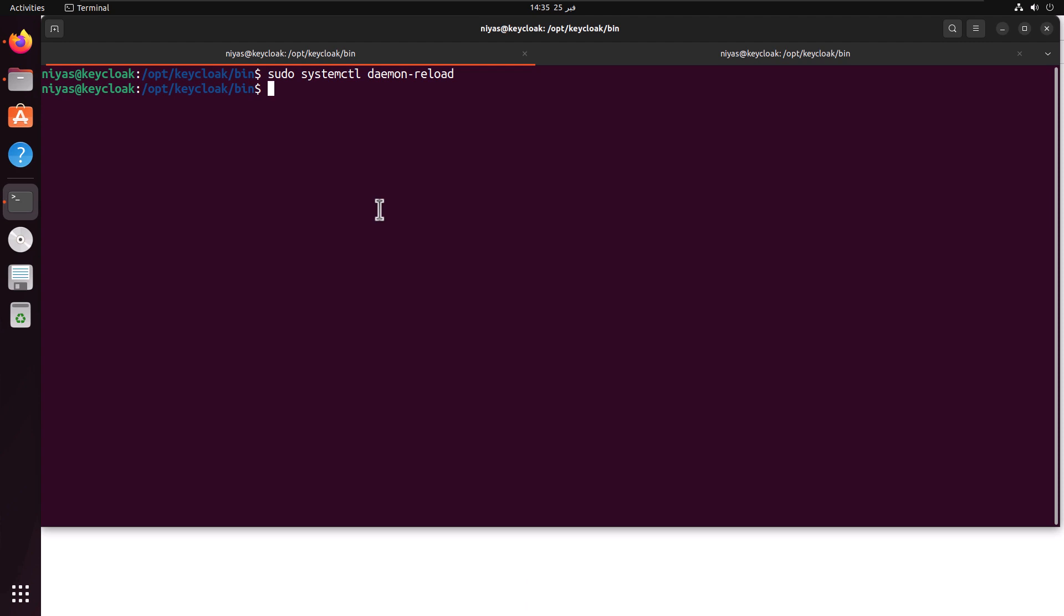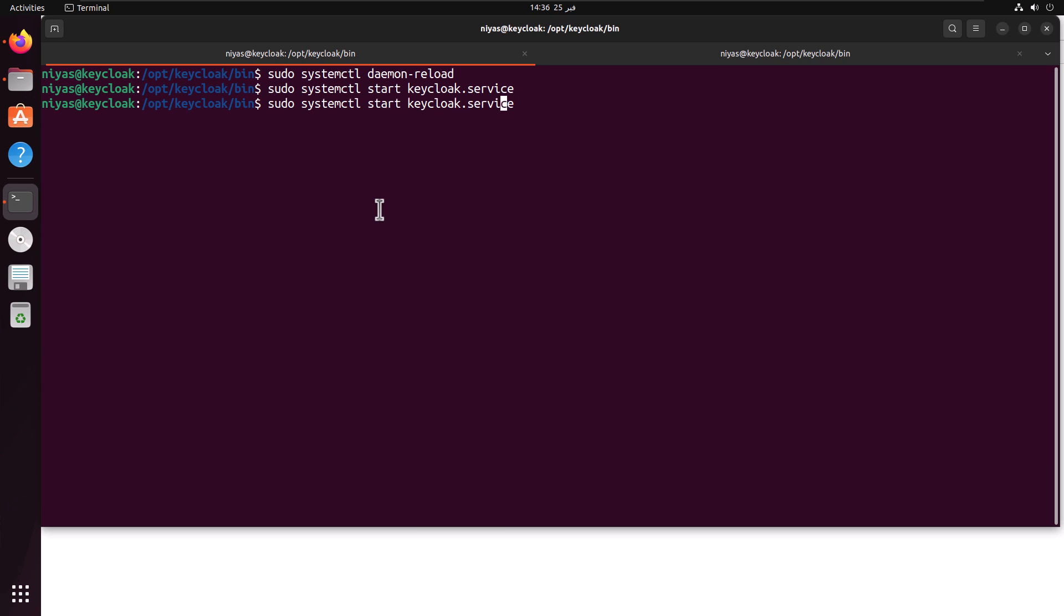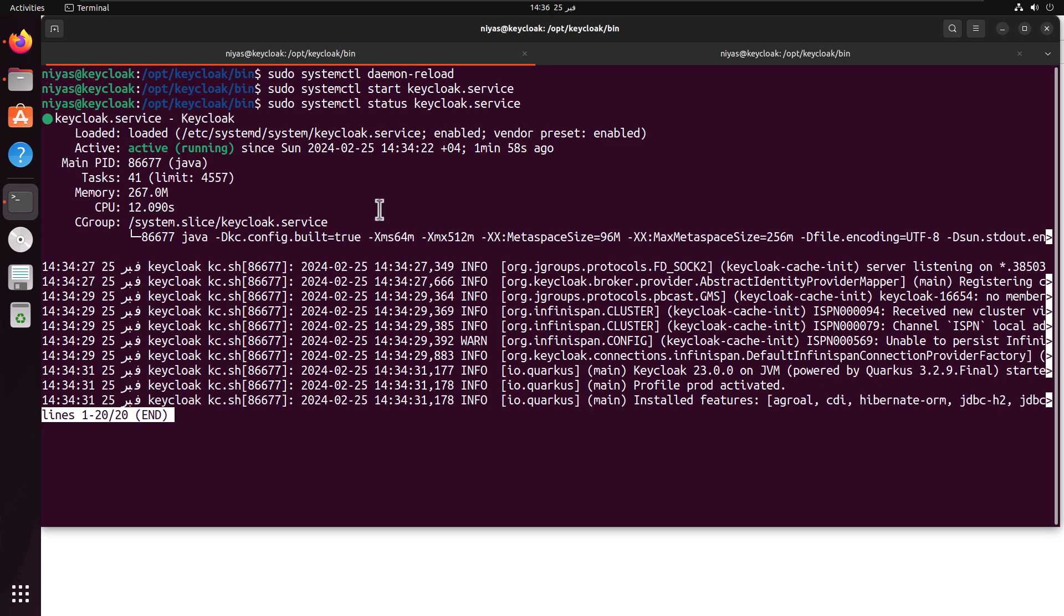Here I'm going to reload the systemctl, then we're going to start the Keycloak service. Now the service seems running and you can check the status. In the status also it is showing that it is active and running.